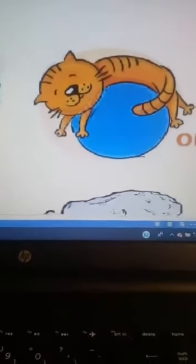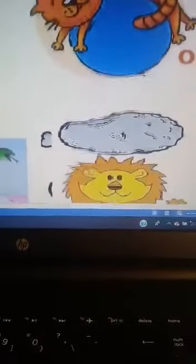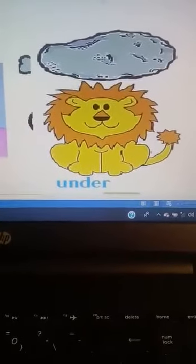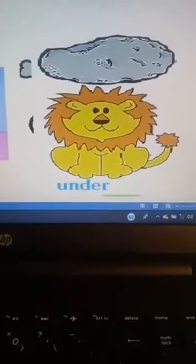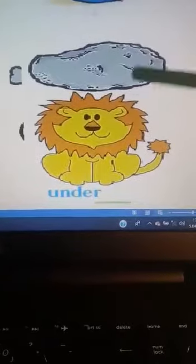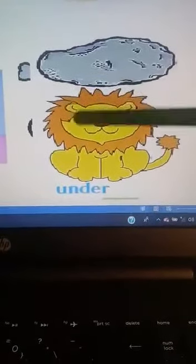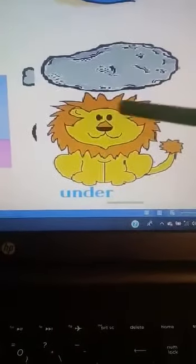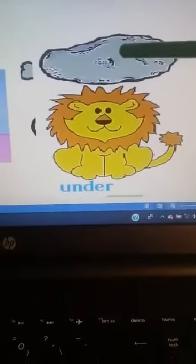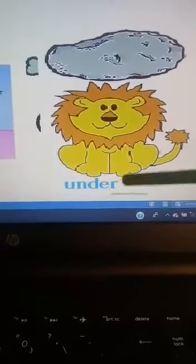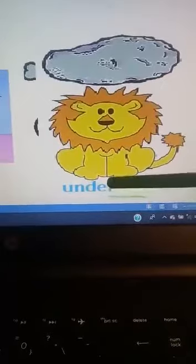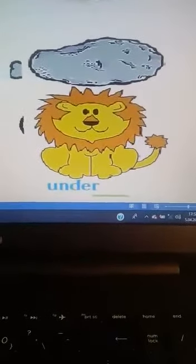And let's continue. There is a lion. You see the lion. Where is the lion? The lion is under the rock. Under the rock. Lion — Aslan. Aslan nerede? Kayanın altında. Under — altında.